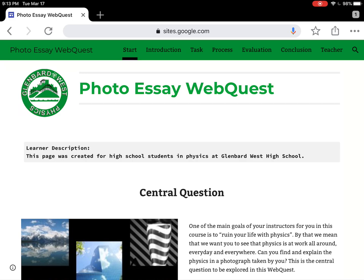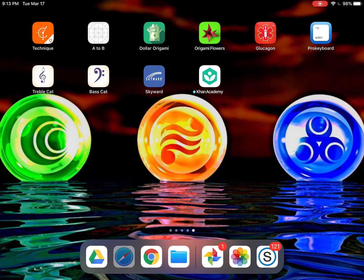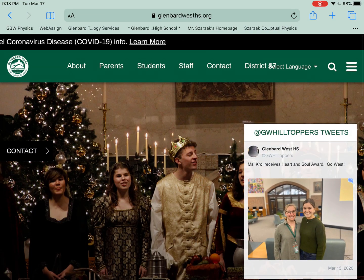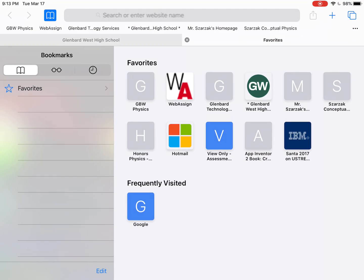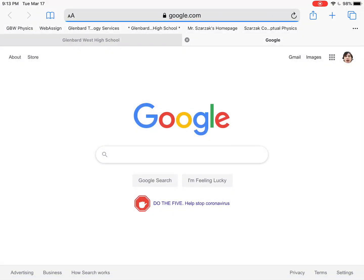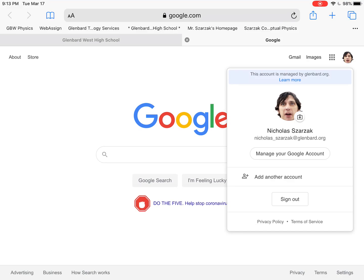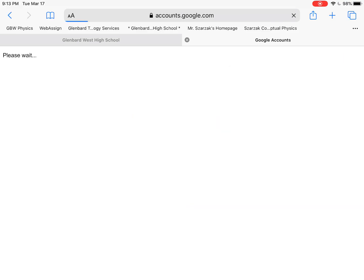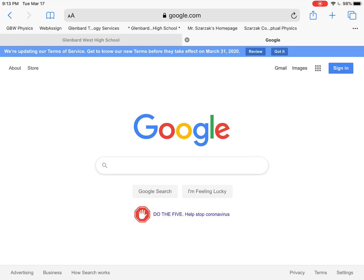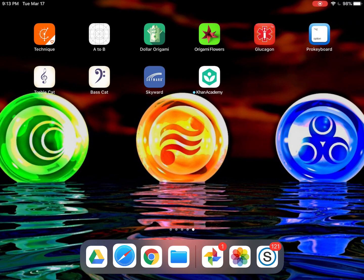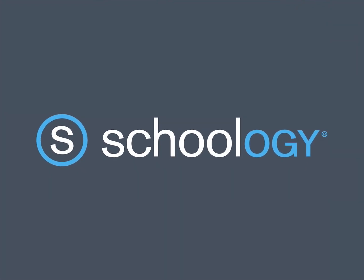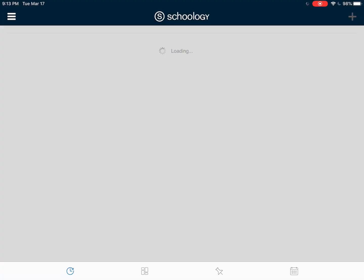First thing we need you to do is open up Safari, and if your default home page is not Google then just open up a new tab and go to Google. What you need to do is sign out of your browser — you can see that I'm signed in over here, so I'm just going to tap that icon in the upper right hand corner and click on sign out.